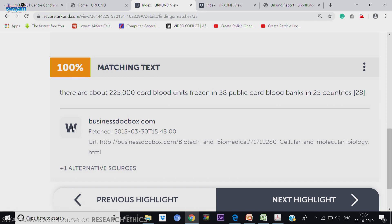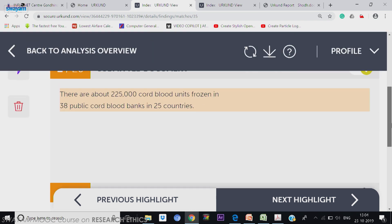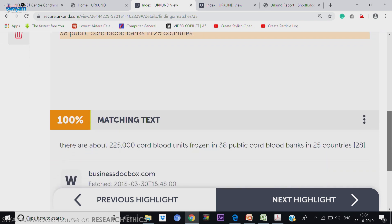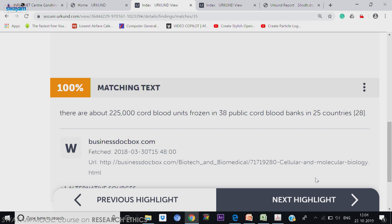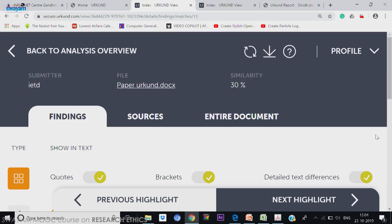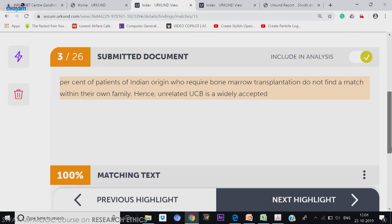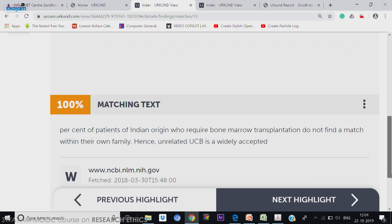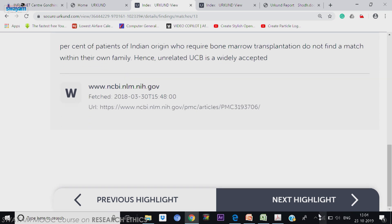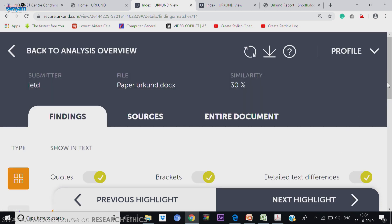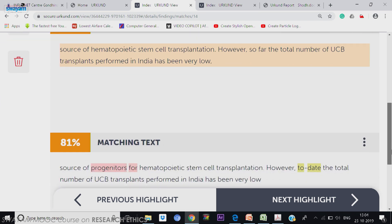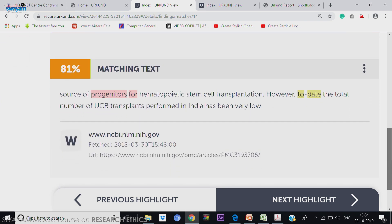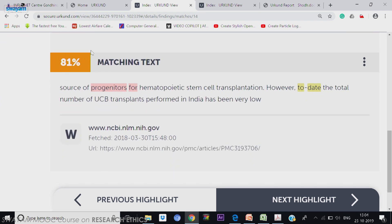SA stands for source, alternative source. Out of 26, I checked 2. We can go to next highlight, next highlight — scroll down, next highlight scroll down. Now it is the fourth source at 81 percentage. All 26 line by line I can check it and from where it is taken. I can even go to that source.